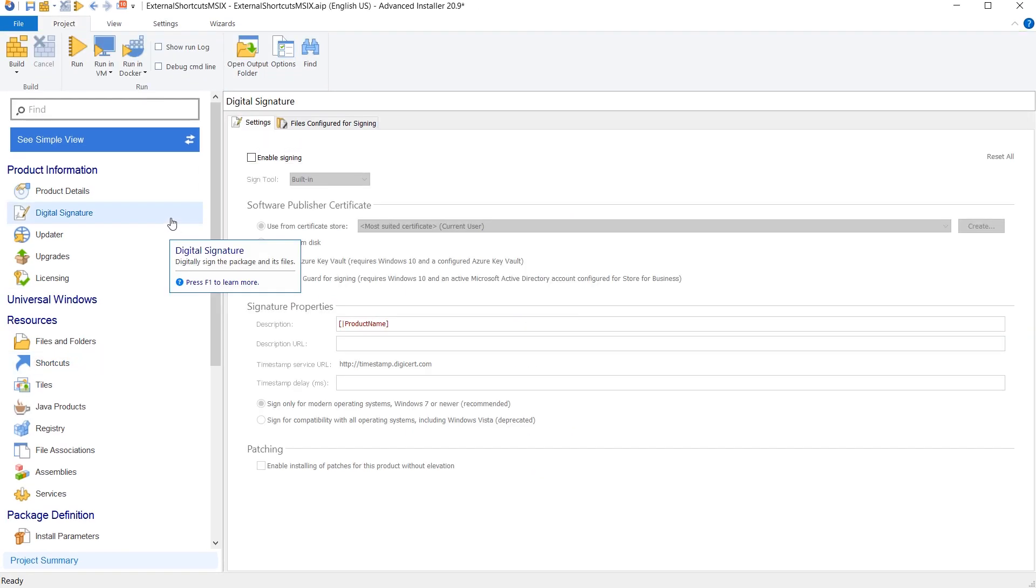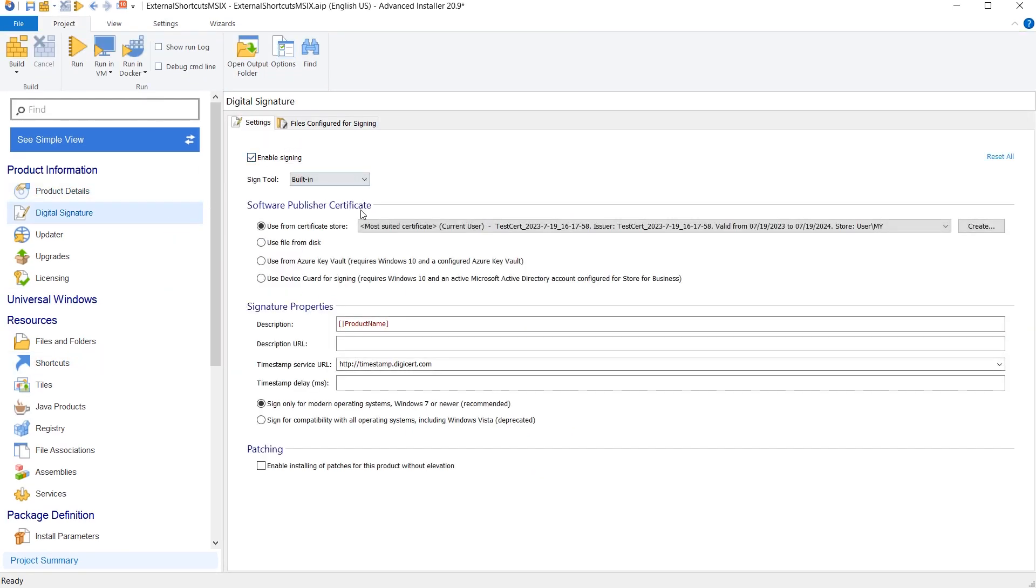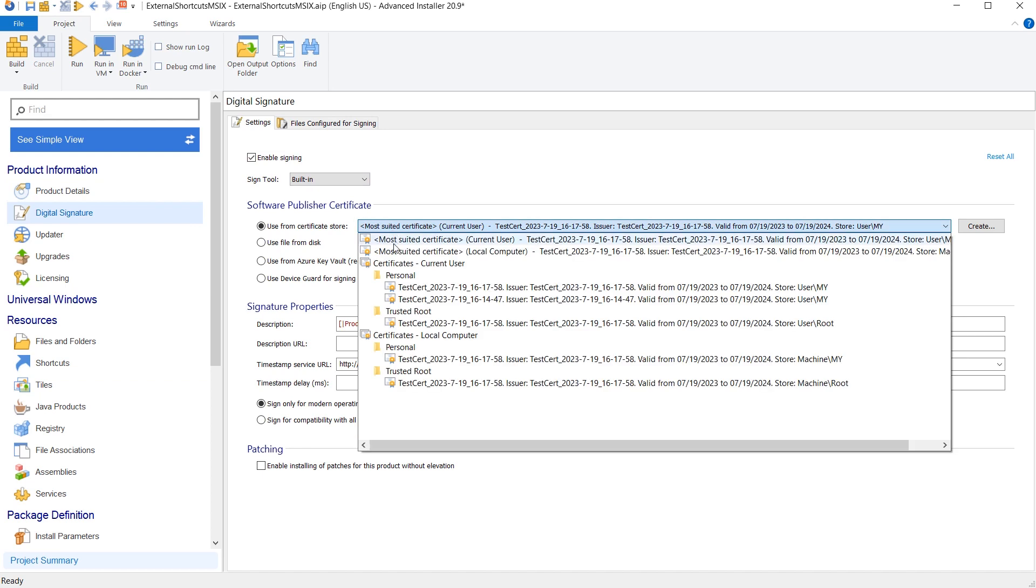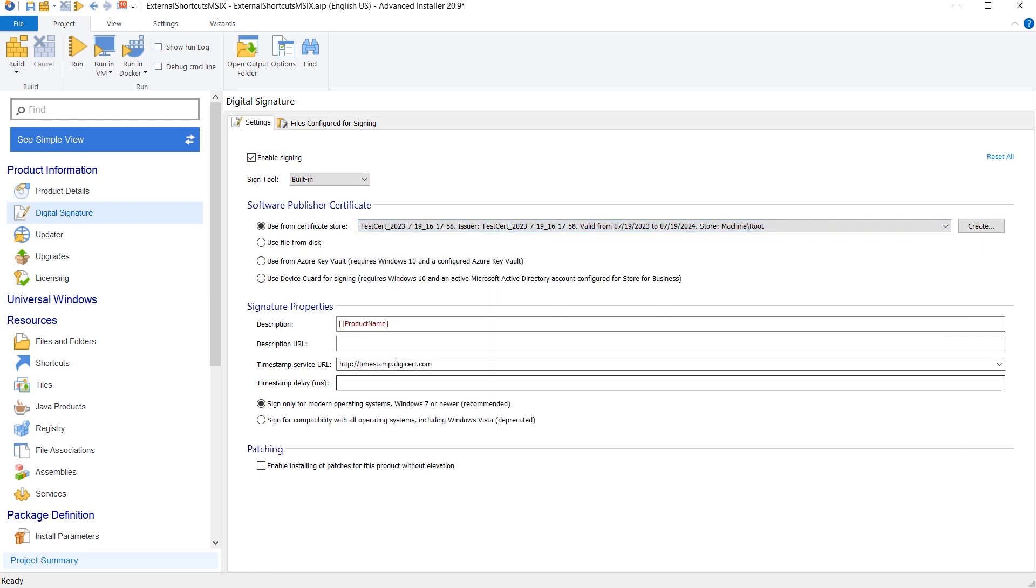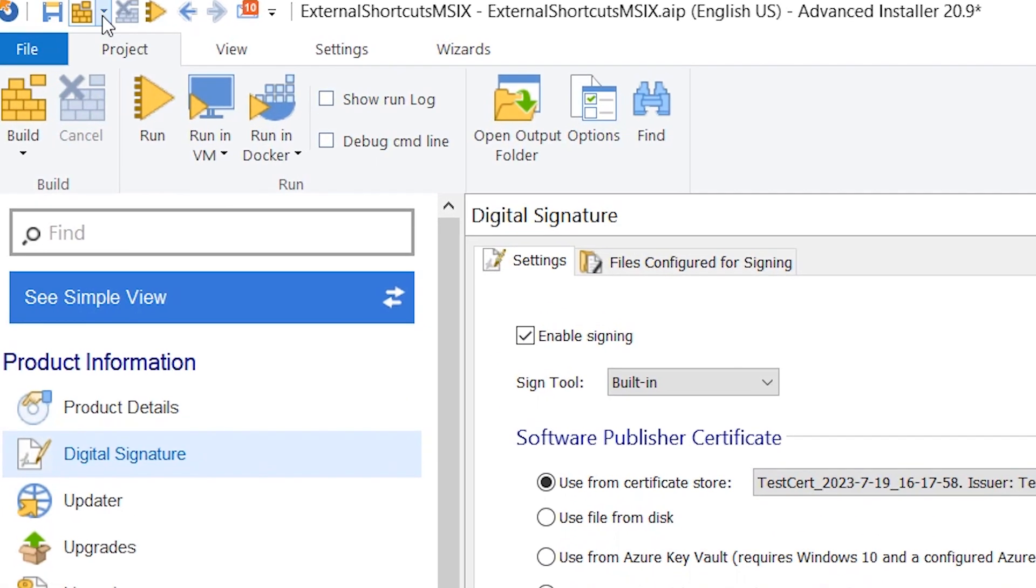Once you are done, don't forget to digitally sign your MSIX package. Now, build and install your package.